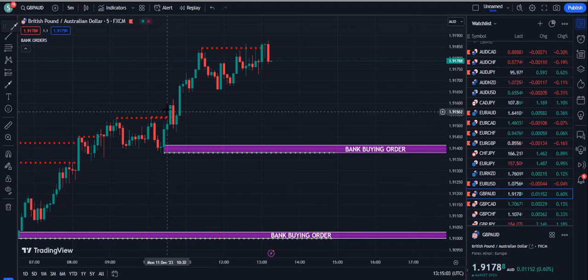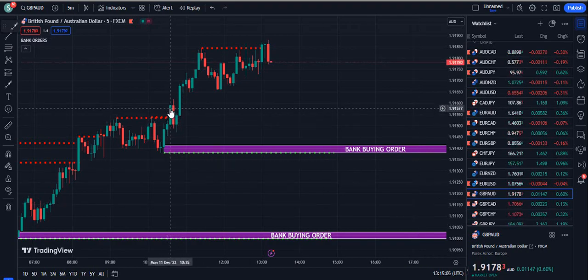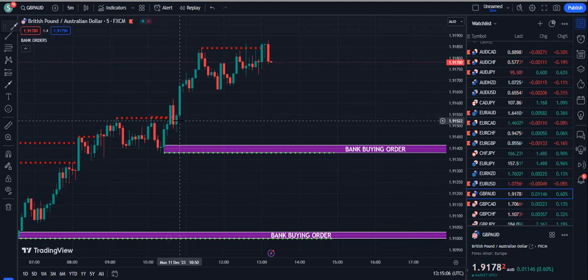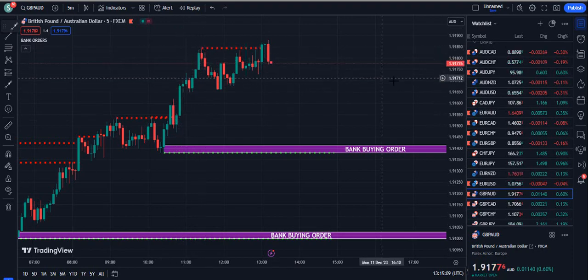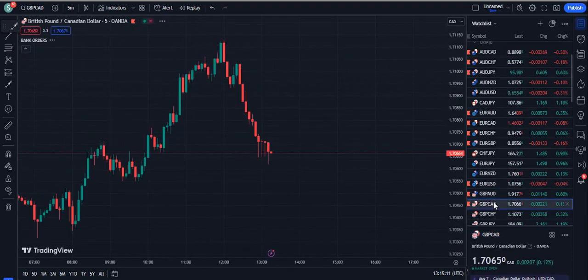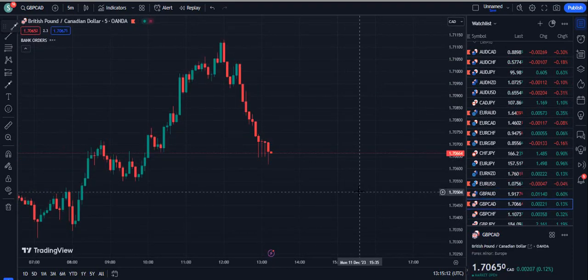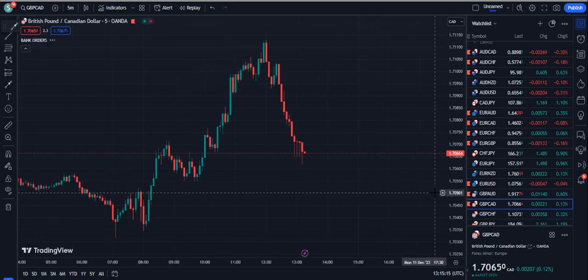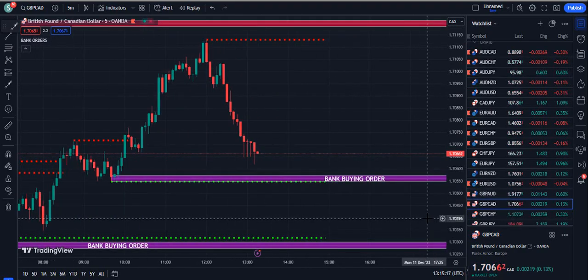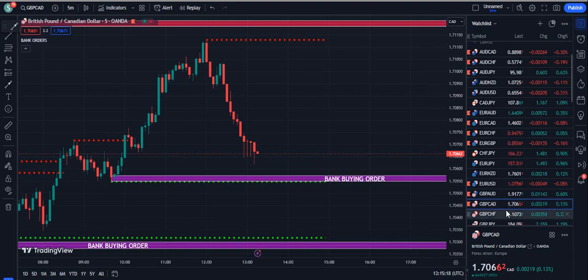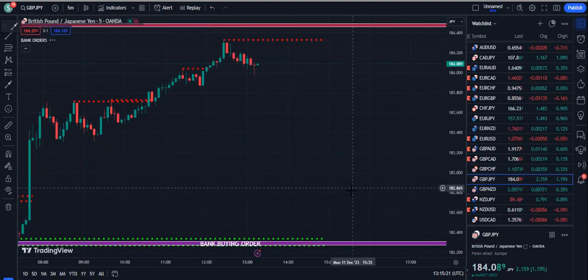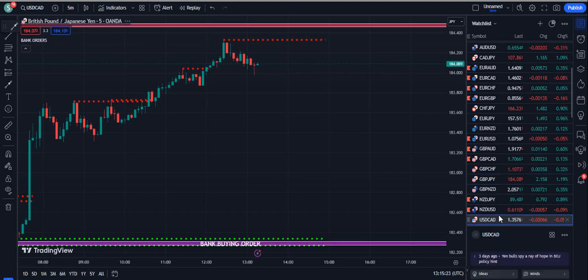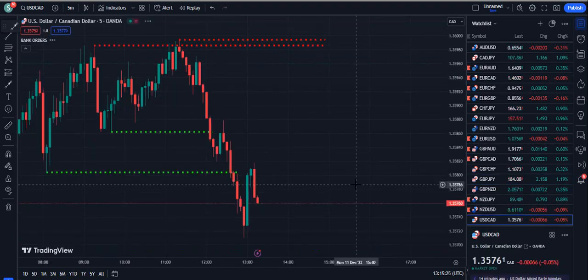Looking at the GBP/AUD chart, you can see the candle closes above — there's one bearish candle — but the market then went in the upper direction. This is how you use this indicator. It is highly powerful; there are cases where subscribers were able to make around $6,000 in a day, which was quite possible.